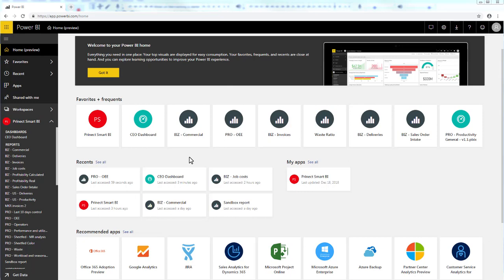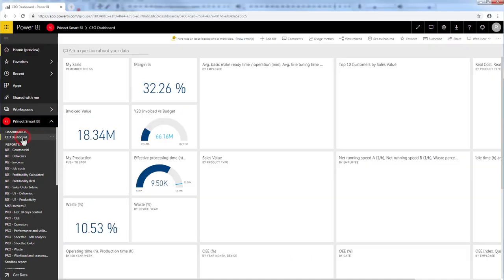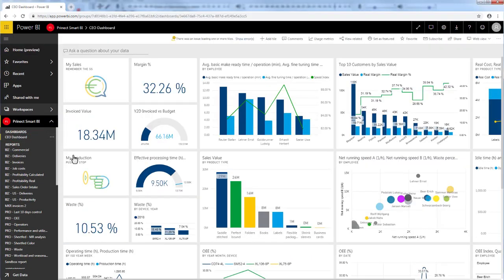Here I'm logged in to Pronect Smart BI. On the left side, you can see all your created dashboards and the dashboards which are shared with you. In my example, I have created one dashboard for the owner of the print shop, but you can create as many dashboards as you like.